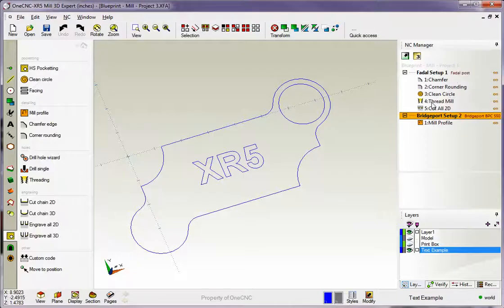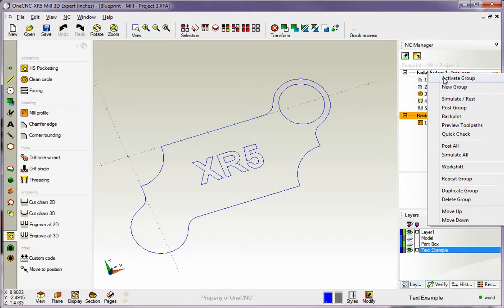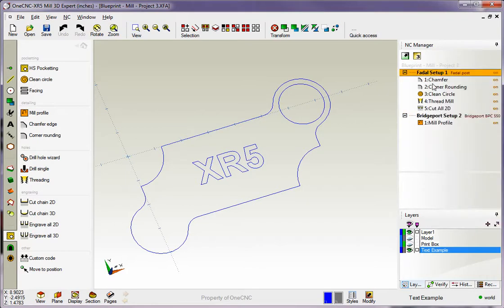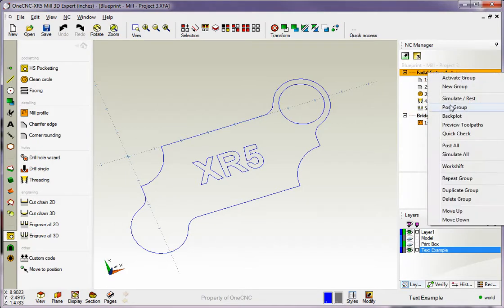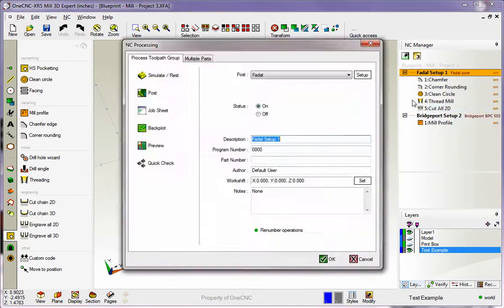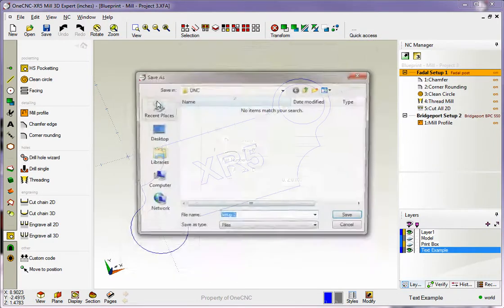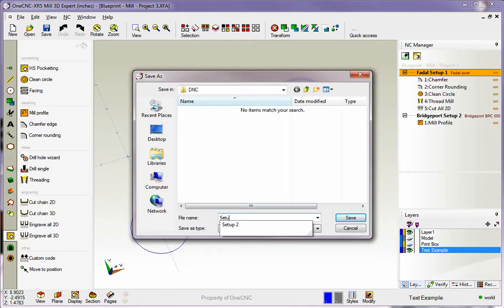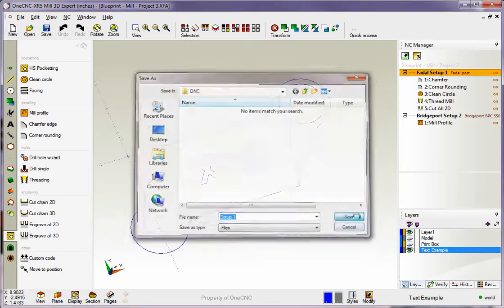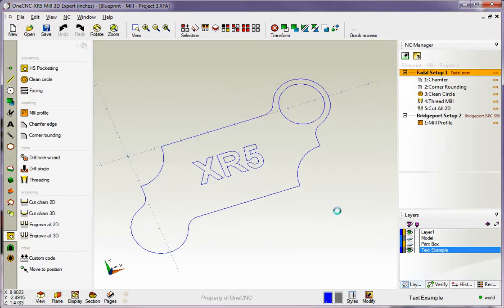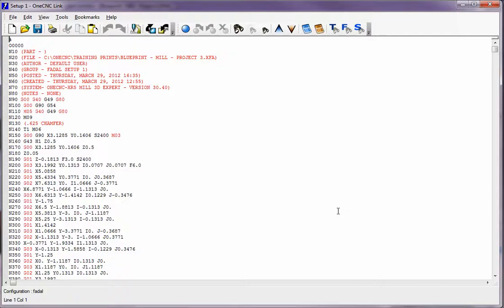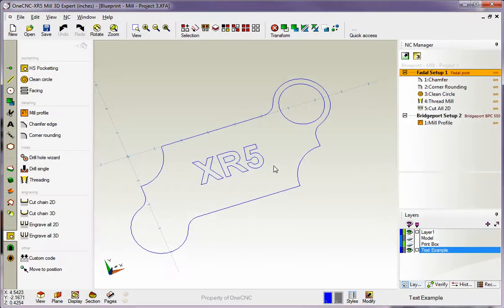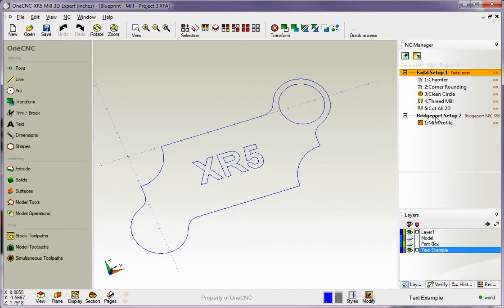If we want to create a program for the FIDAL, we right hand mouse click on the group, select activate group. Now you can right click and select post group. The FIDAL post is already selected. We're going to select post. We're going to call this program setup 1. We'll click save on that. 1CNC is now creating a CNC program using the FIDAL, and it's doing all the work for the first setup. You can think of these different toolpath groups as setups.